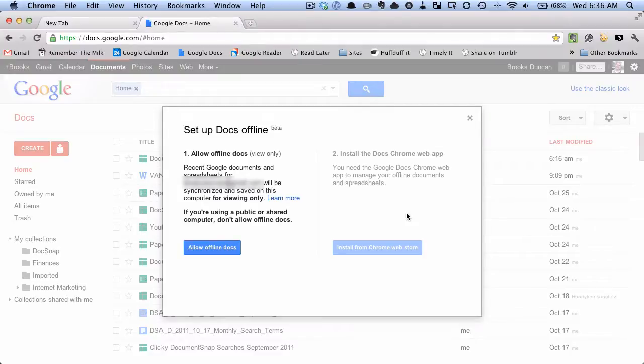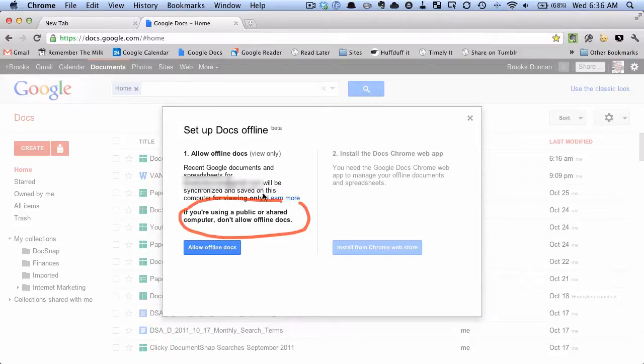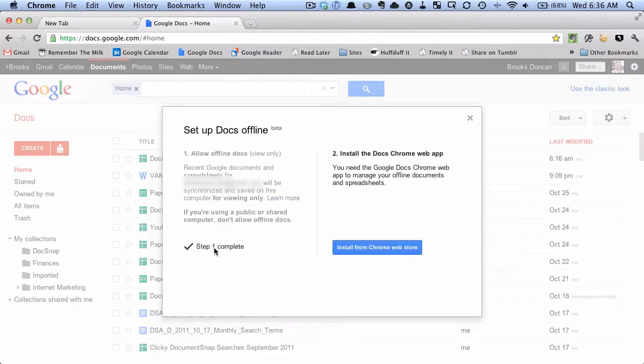So it takes you to a window which allows you to allow it or not. So first we do want to allow that. Obviously they give a pretty good warning here. If you're using a computer that's not your own you don't want to allow it because it's going to download this stuff to your computer. You only want to do this if it's a computer that you control. So I'm going to hit allow offline docs.